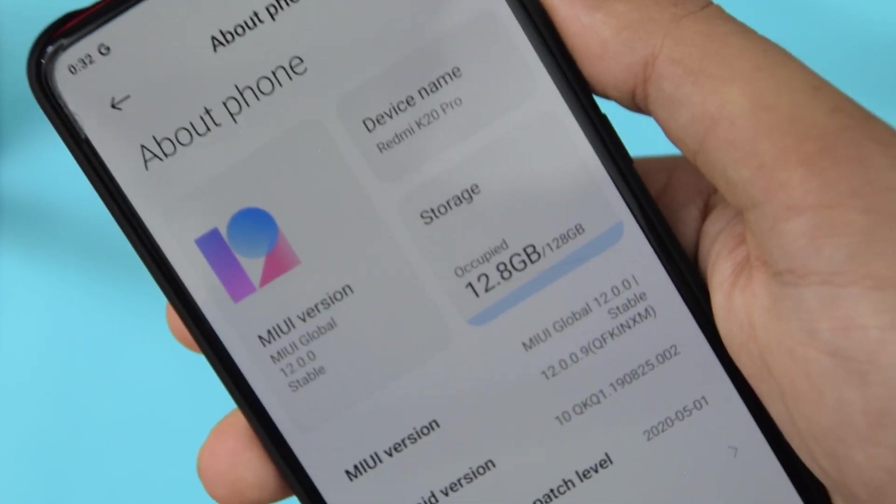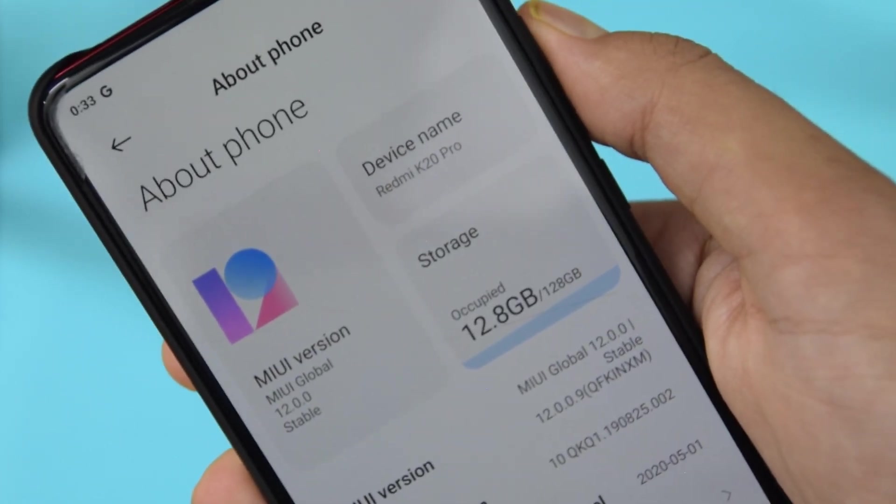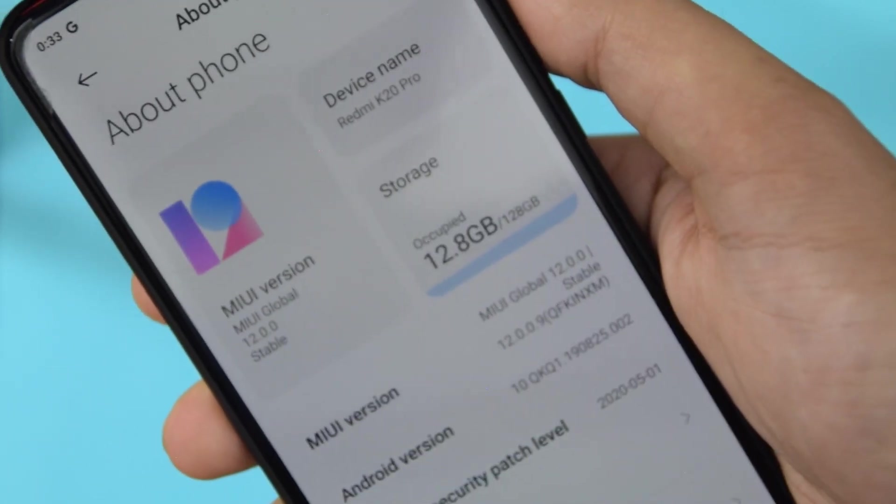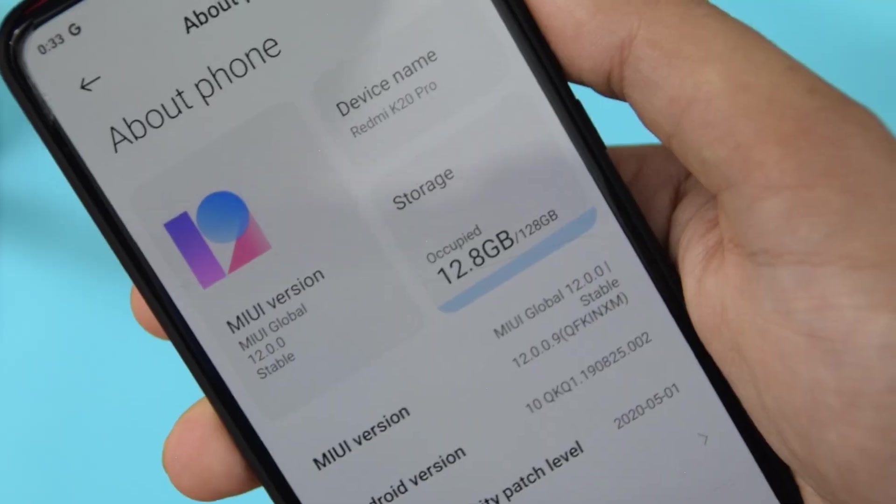This is the Indian MIUI 12 stable beta. Let's get started.